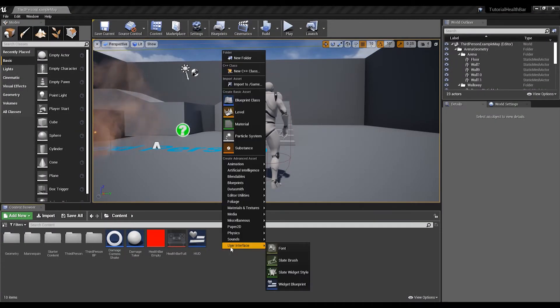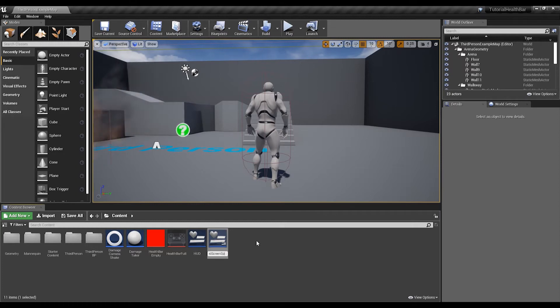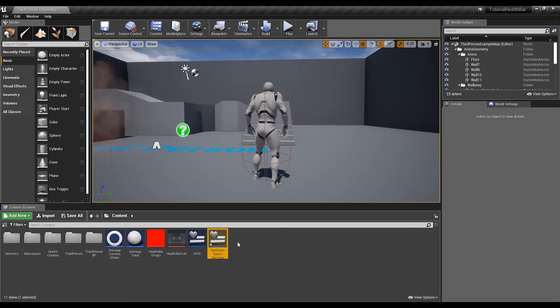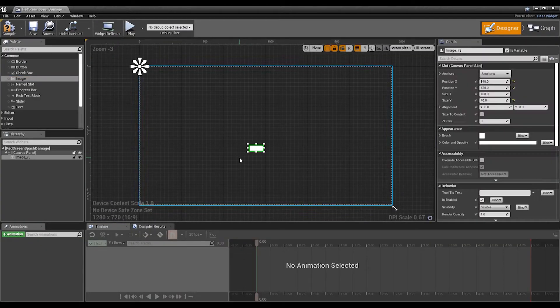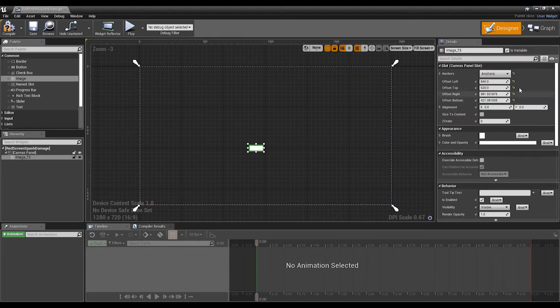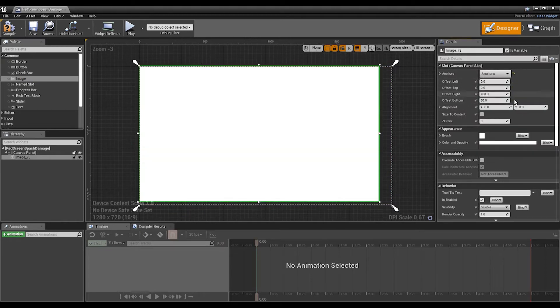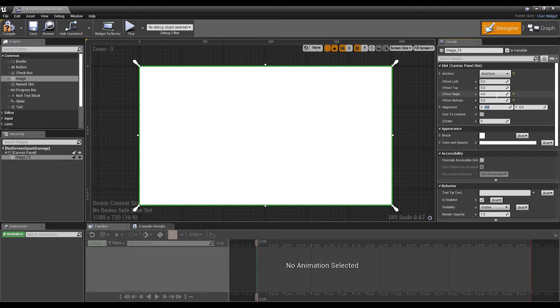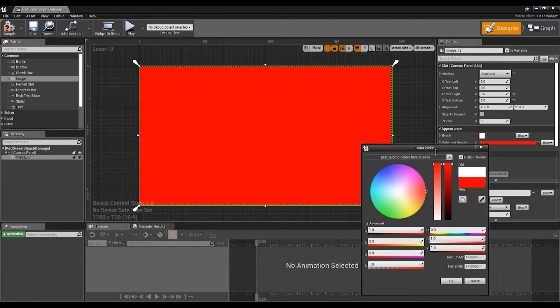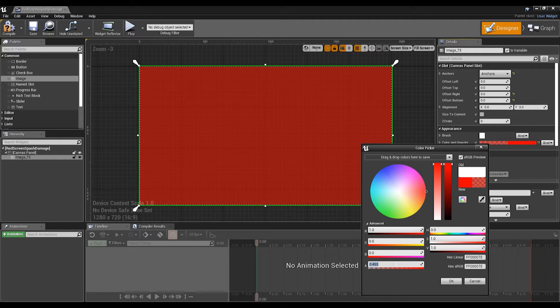Next step, we're going to create the red screen flash damage. Go into that and we're just going to drag an image, anchor this to the whole page. Set all these features - zero here, zero here, zero there. We'll then change the color to red and put the alpha down to precisely 0.5, halfway.